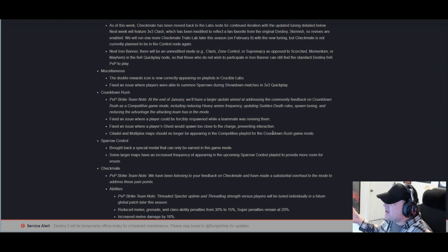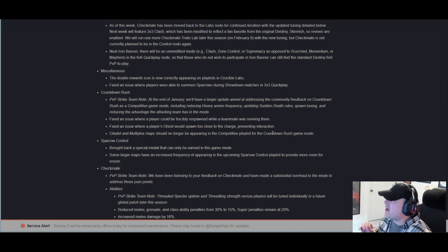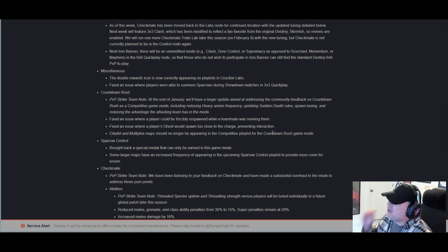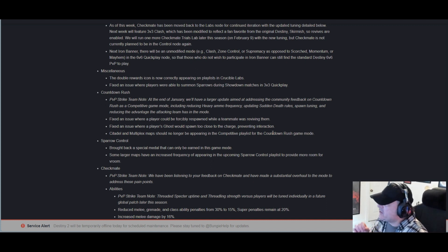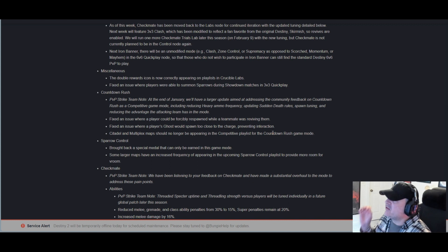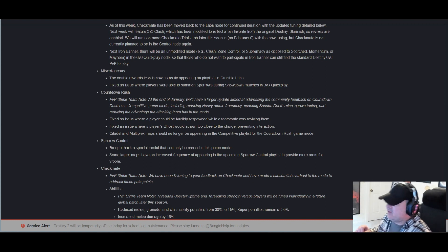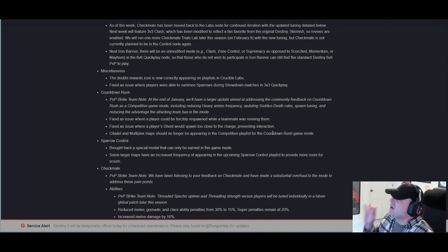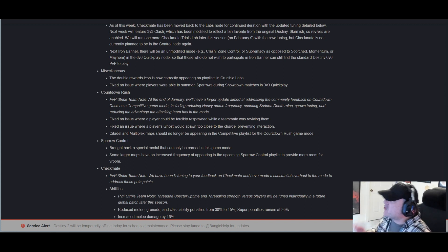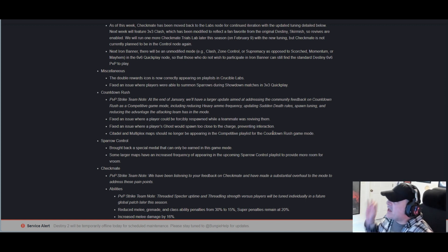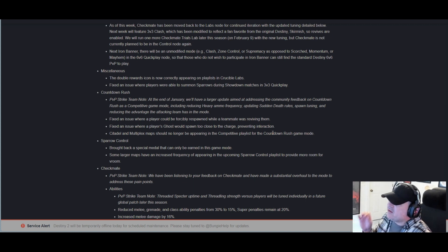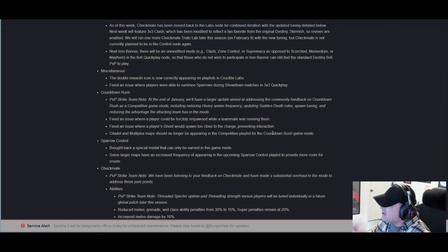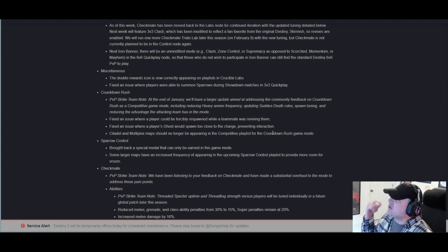Miscellaneous: The double rewards icon is now correctly appearing on playlists in Crucible Labs. Fixed an issue where players were able to summon Sparrows during Showdown matches in 3v3 quick play.